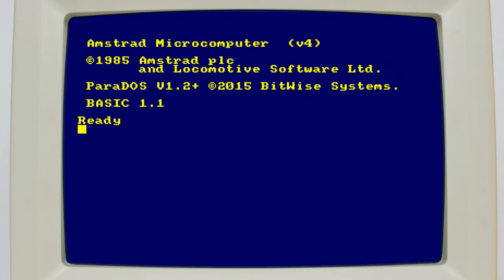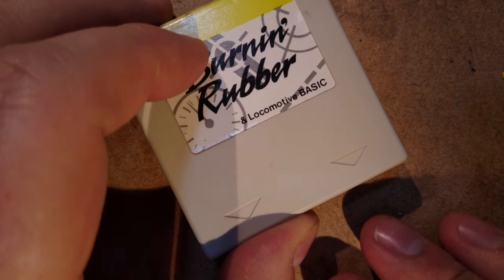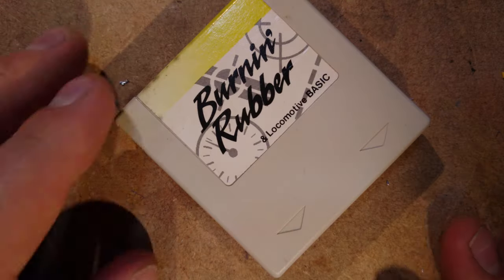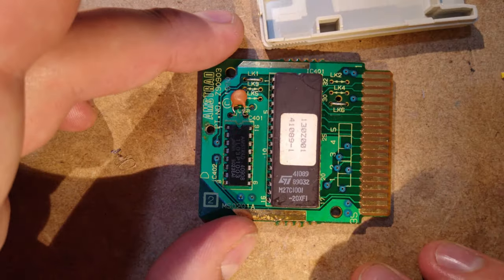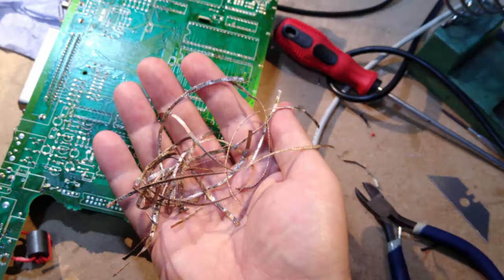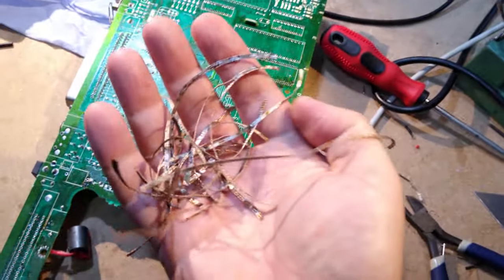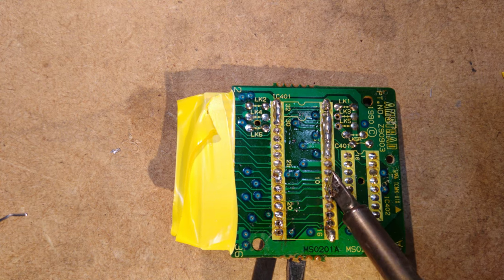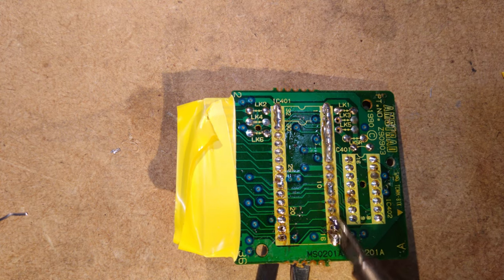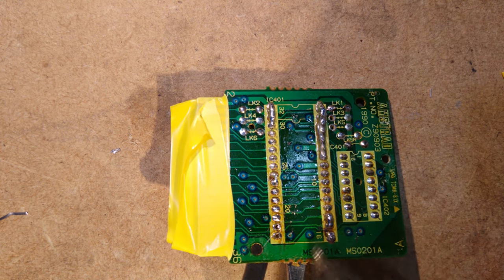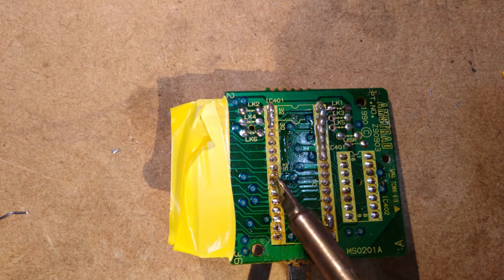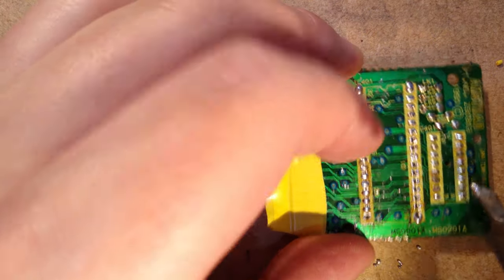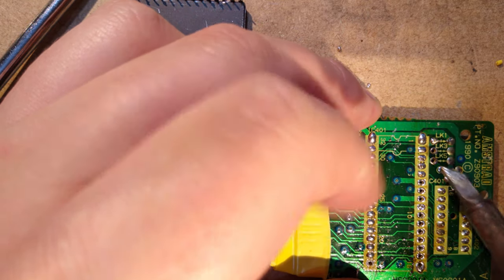As a bonus, I'll show you how to replace the built-in AmsDos ROM with Parados, which as well as allowing you to store 800k per disc also has a super useful file manager built in. Since the CPC Plus range stores its operating system on the system cartridge, this means we need to open up the cartridge and desolder the existing ROM. Since I had well and truly run out of solder braid by this point, I resorted to melting a massive blob of solder across all the pins, and prizing the ROM out with a screwdriver. Don't do this, you're likely to tear some of the pads out while you do it. To get the solder out of the holes, I melted each pad in turn, then smacked the PCB against my workbench to dislodge it. Again, don't do this, just use a solder sucker like a normal person.